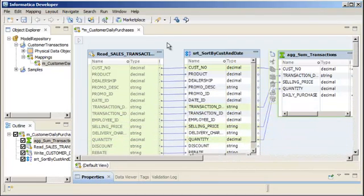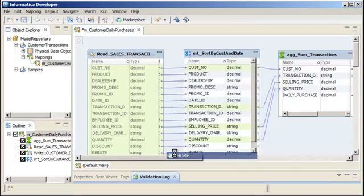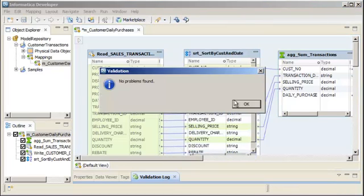We need to verify that our mapping is valid. Right-click the editor and select Validate. Our mapping is valid, so we'll save the mapping.